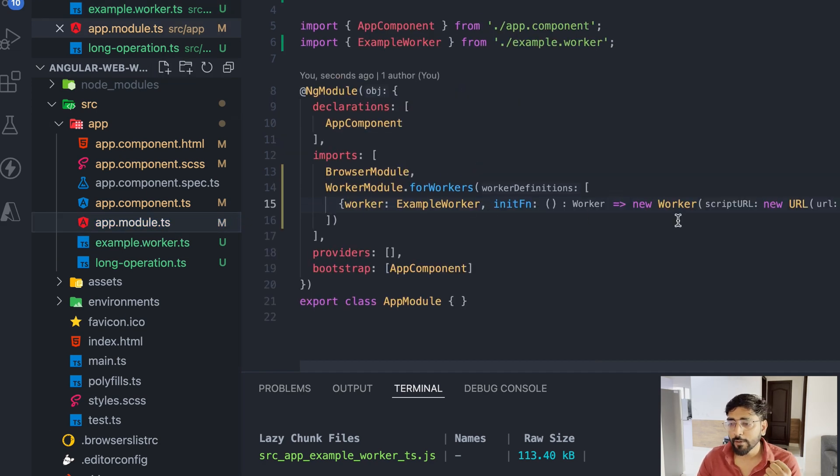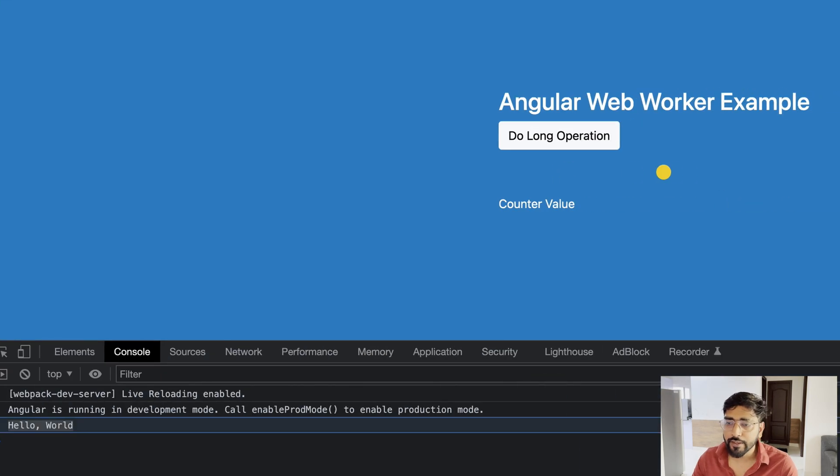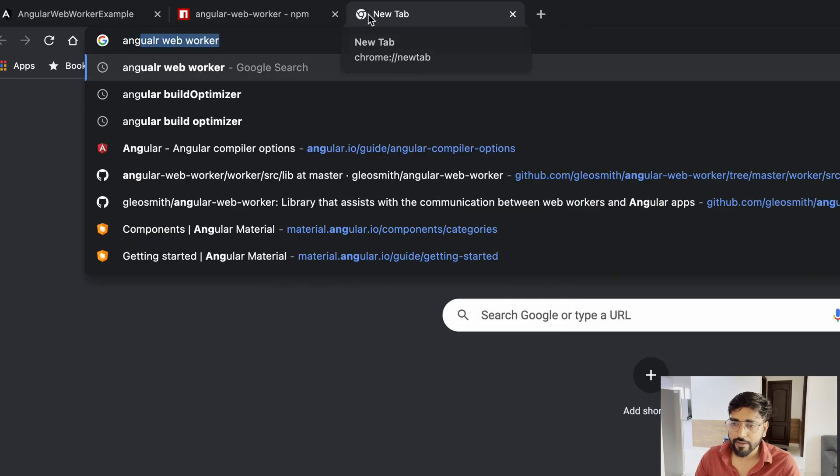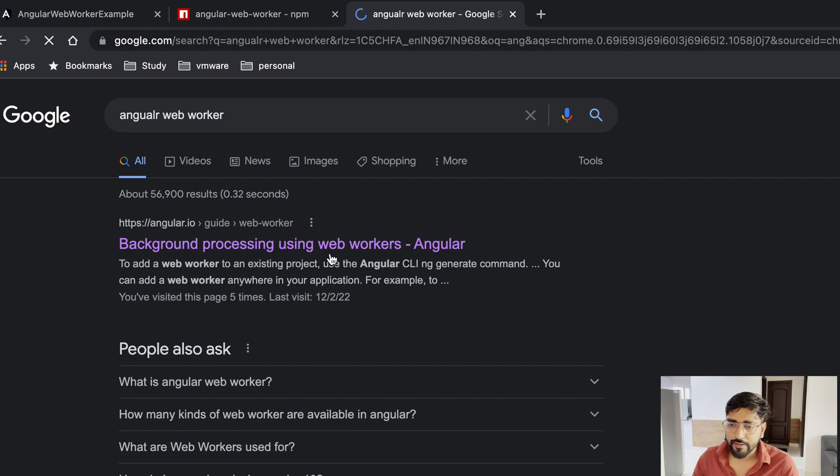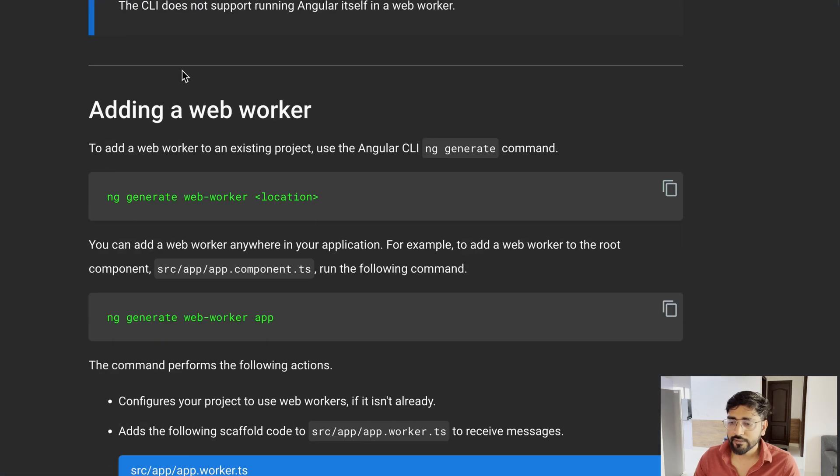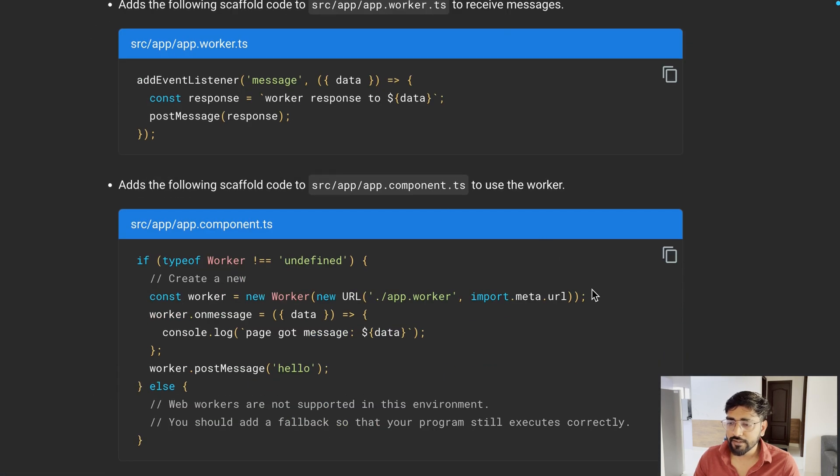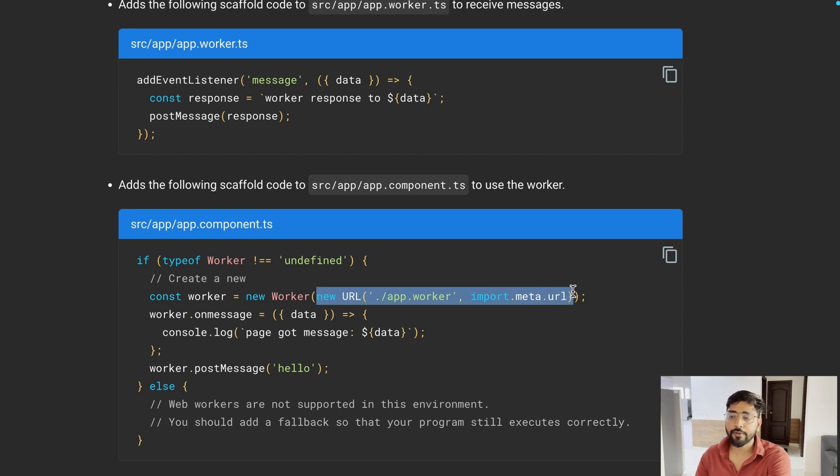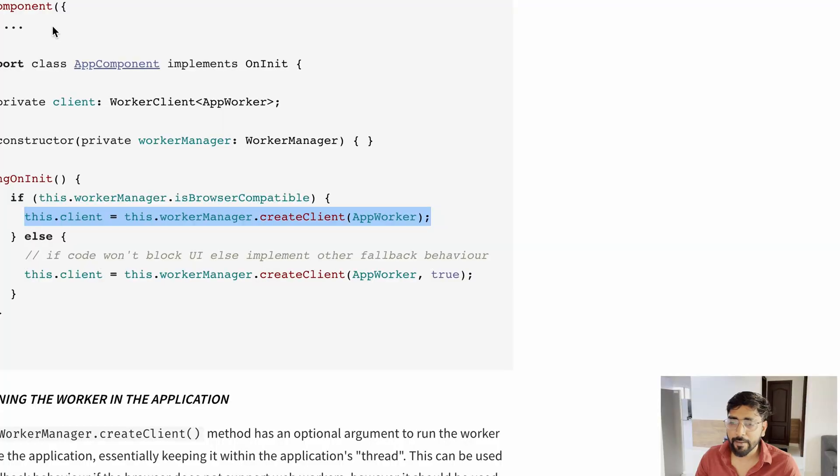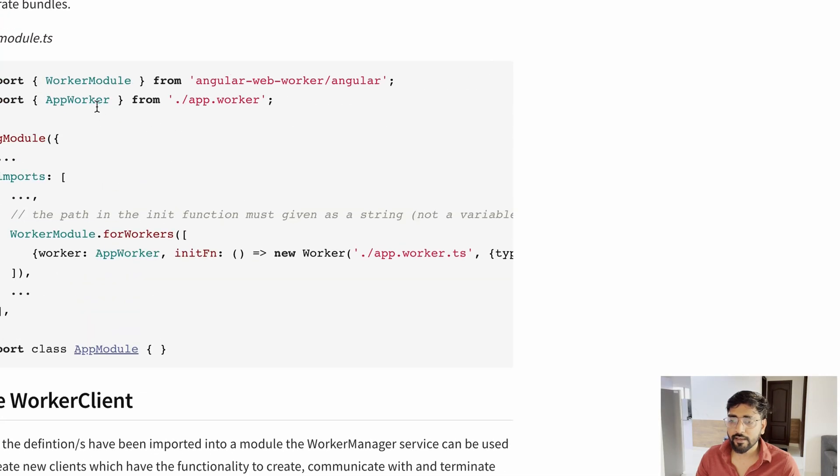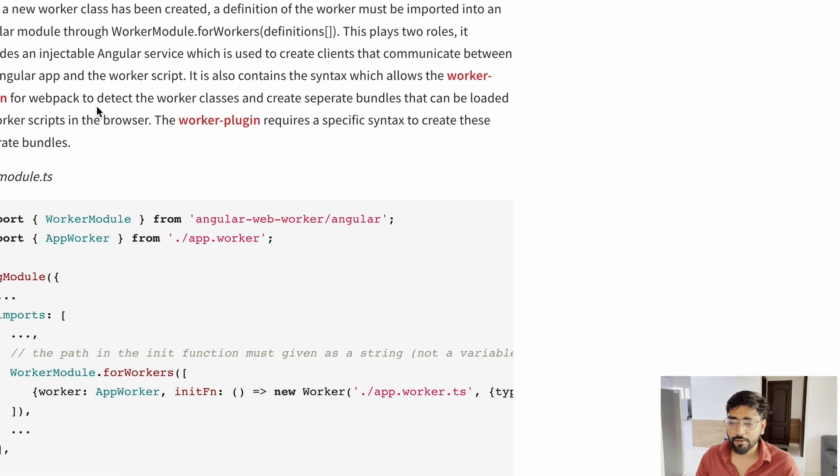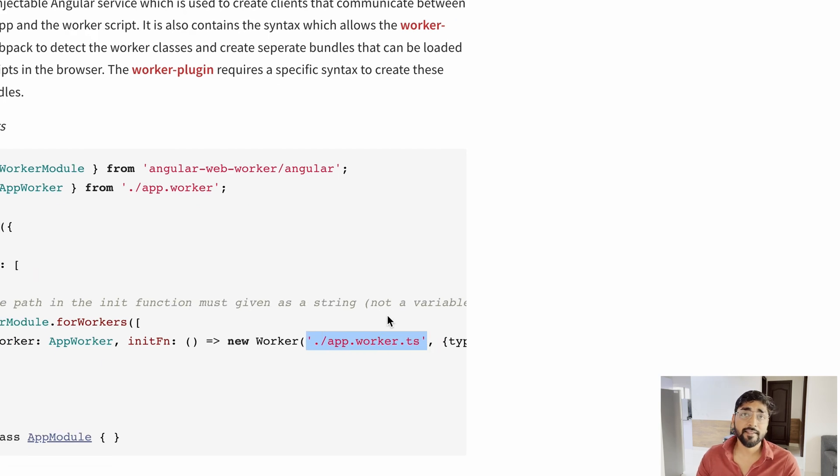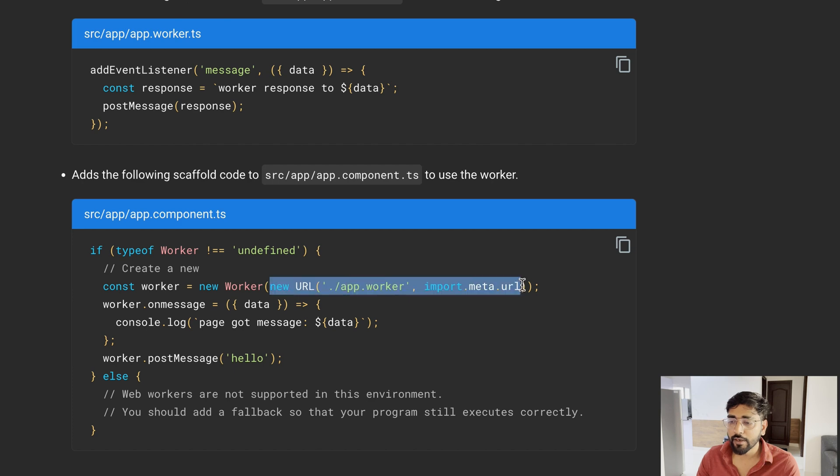Two points to notice. Then the next thing which we have to do is configure our workers in a module which it has provided. You can see that you can ignore the first point because Angular has changed, but we should definitely consider the second point where it is talking about that you should not use Angular core materials there. You cannot use Angular core components in this one, just be careful about that.